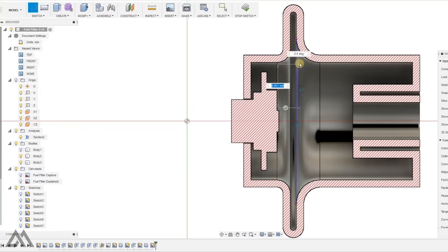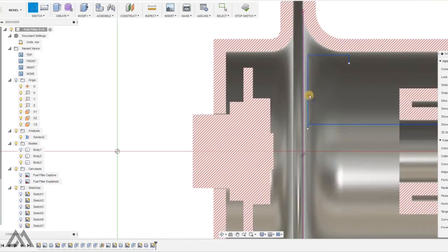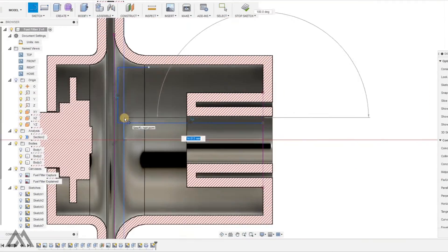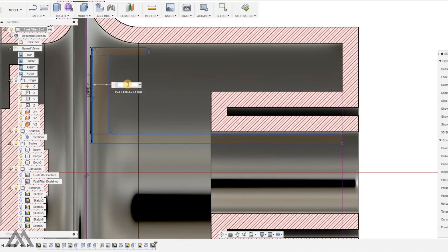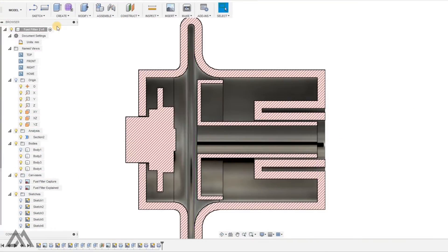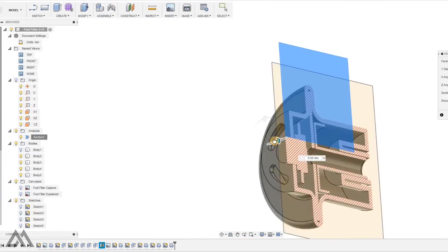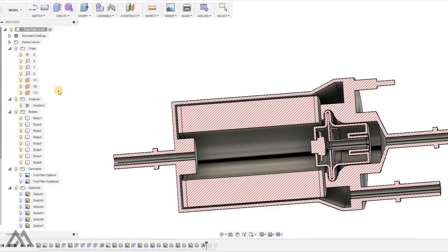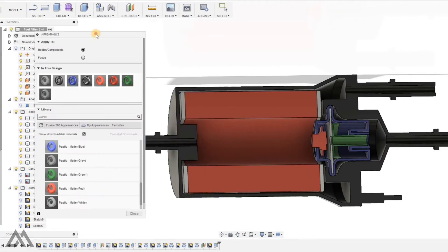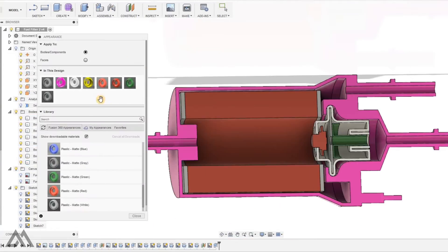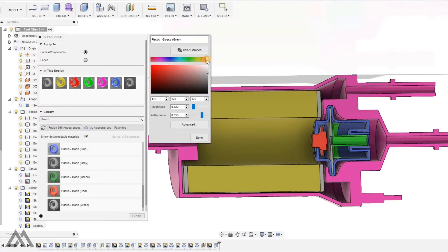So I've got the components of the pressure regulator pretty much modeled up and now I just wanted to change the colors of all the different components so it's a little bit easier to see.